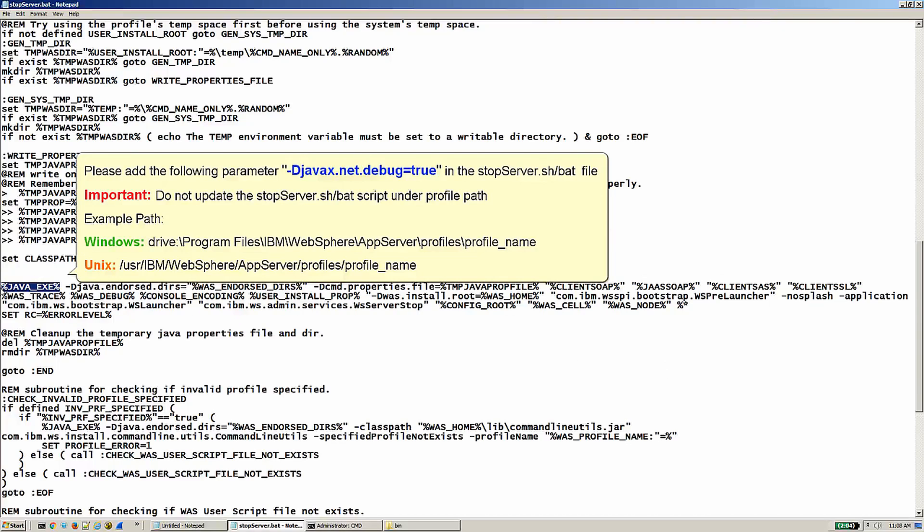Please add the following parameter: -Djavax.net.debug="true" in the stopServer file. Important: do not update the stopServer script under the profile path. Example paths below.